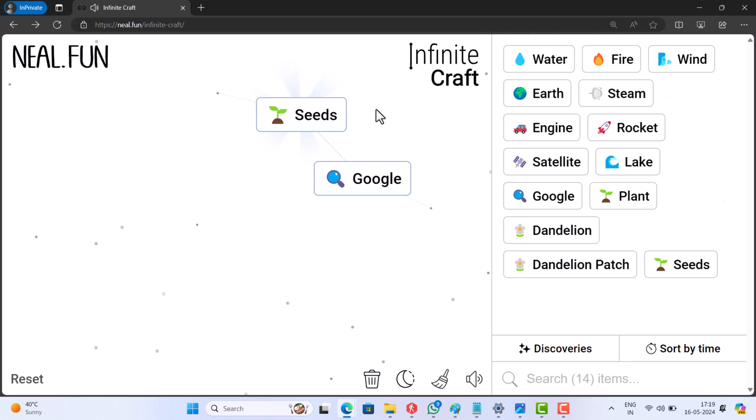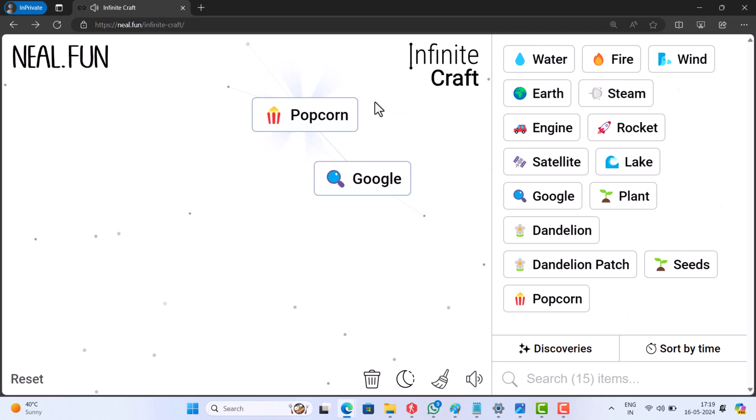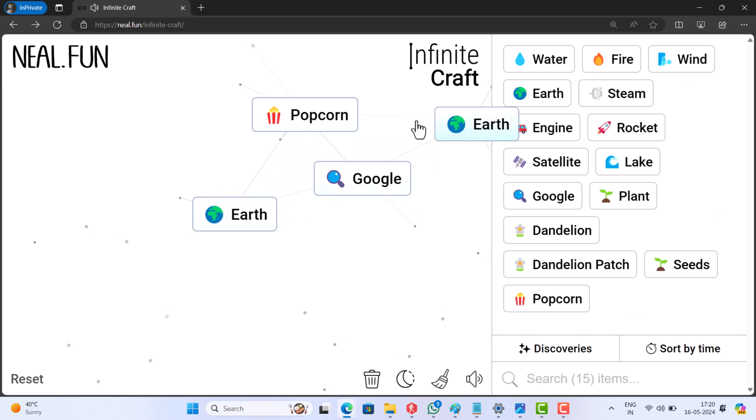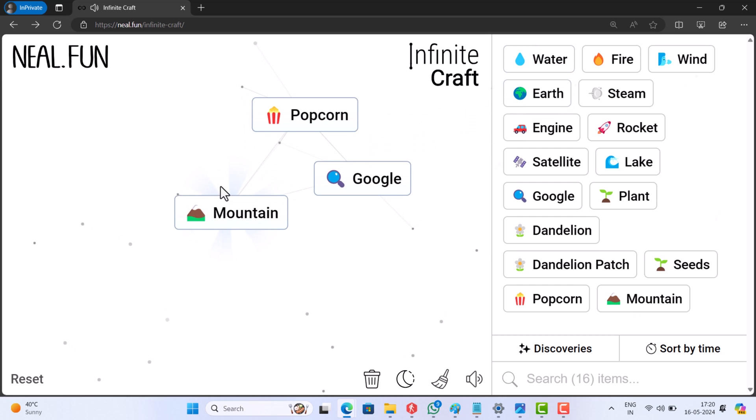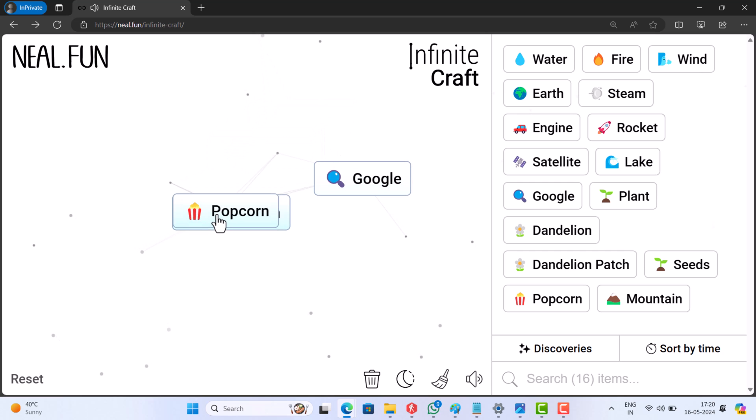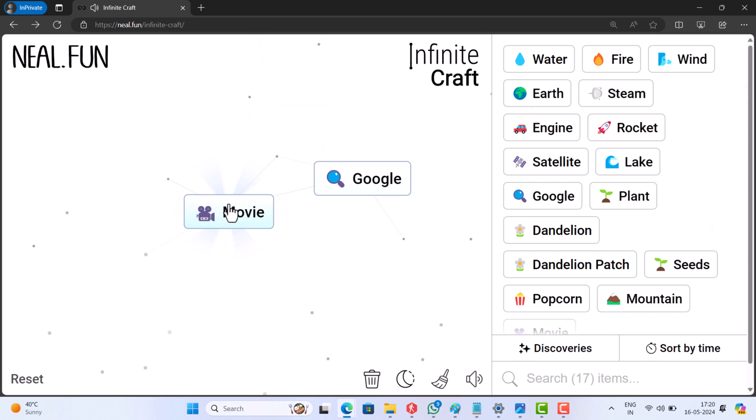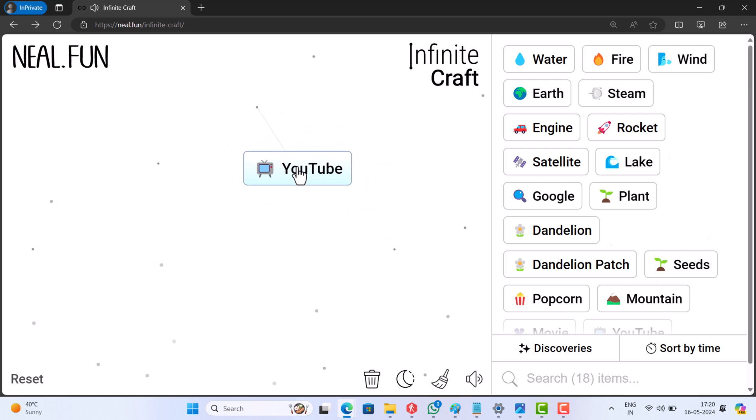Now add fire to it. This will get you popcorn. Now put earth on the empty space and add earth to it. This will get you mountain. Merge mountain and popcorn. This will get you movie. At last, merge movie and Google and this will get you YouTube. So that's all about this video. I hope you find it useful.